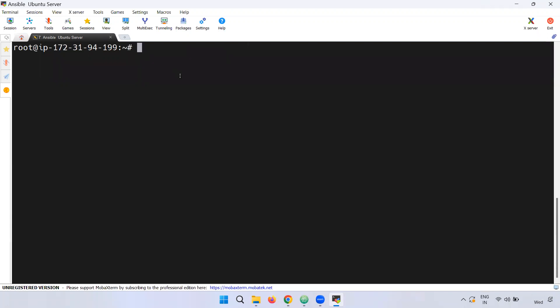We will connect with Ubuntu in real-time. Now, if we install Ansible on Ubuntu, we are going to install it using the basic command: apt install ansible.